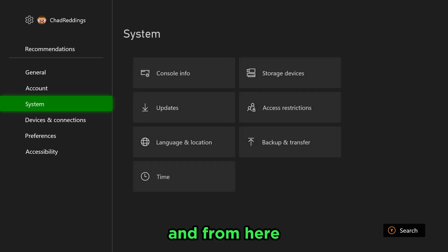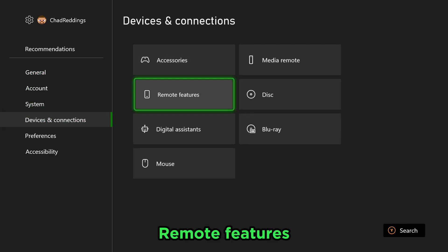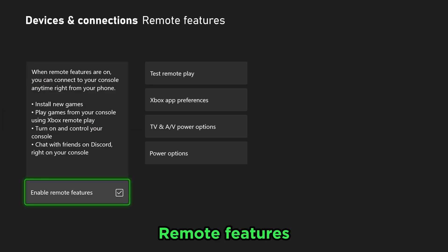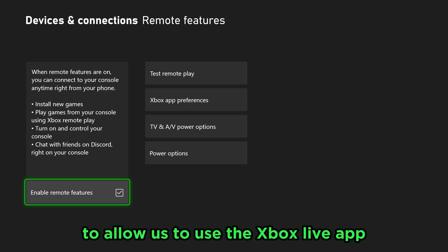From here we're going to go to Devices and Connections, Remote Features, and this is where we're going to enable remote features to allow us to use the Xbox app.